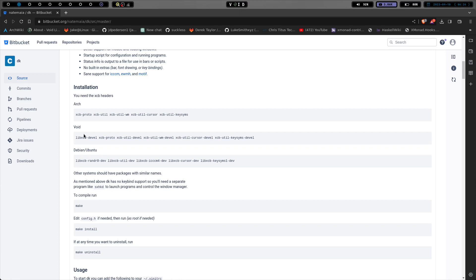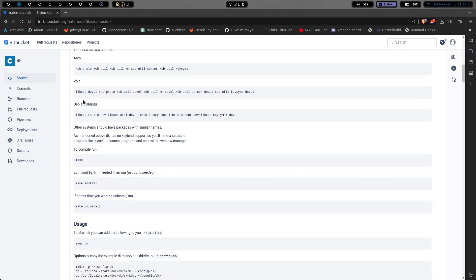I like this right here. I like the fact that they specifically added a line in here for Void. I know we're a small piece of the pie when it comes to the Linux community, but us Void users, we like to play too. So I like the fact that he's got this in here and kind of shows what you need to install there.